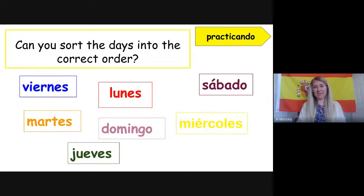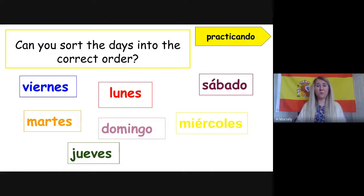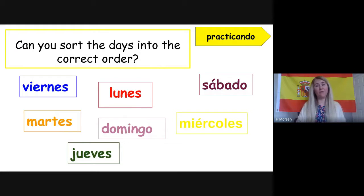Your job now — can you sort the days of the week into the correct order? I've got: viernes, lunes, sábado, martes, domingo, miércoles, jueves. If you're watching at home you can jot them down. Remember the lesson goes at your pace — pause it when you need to, go back if you need to. Let's move on to the next slide and see if you are correct.